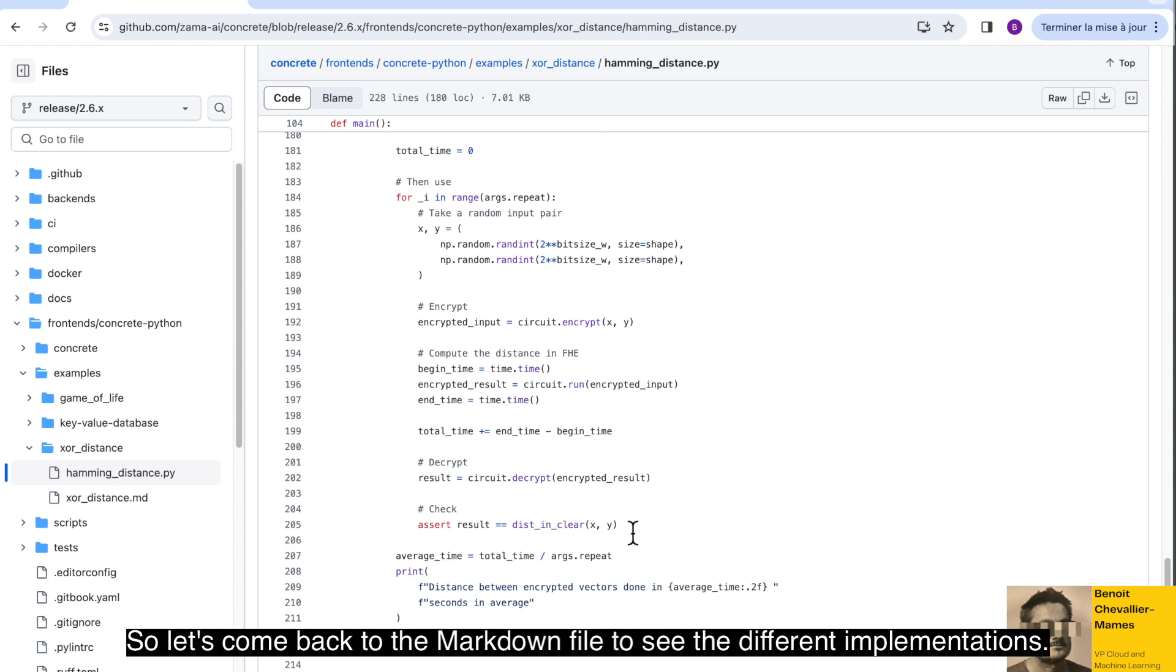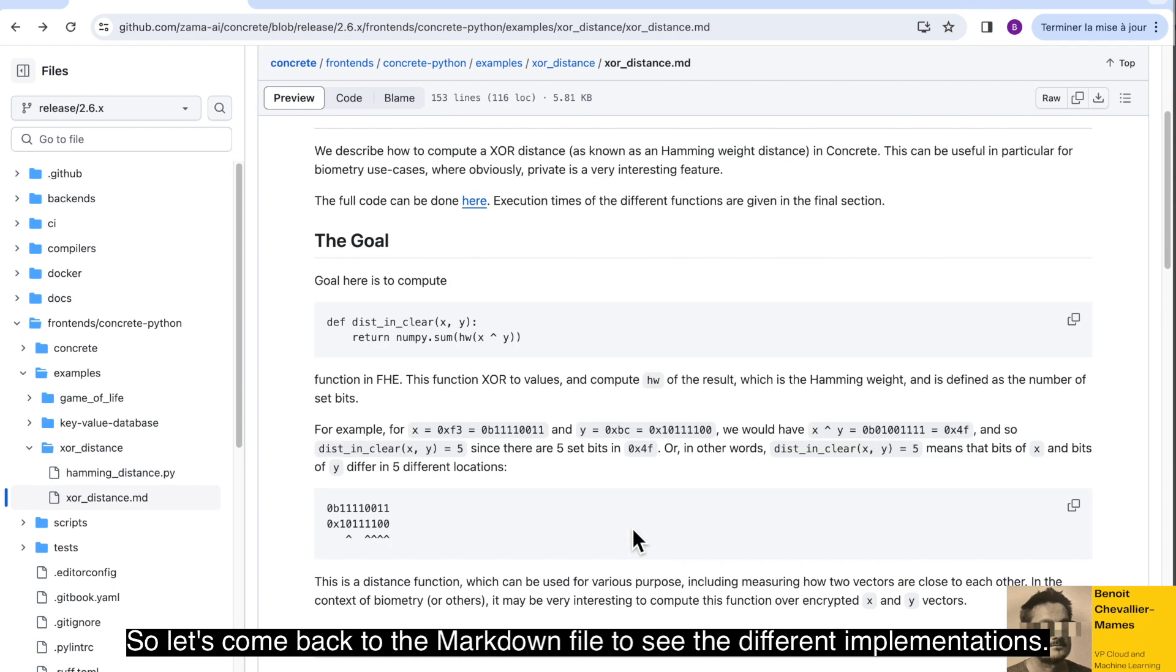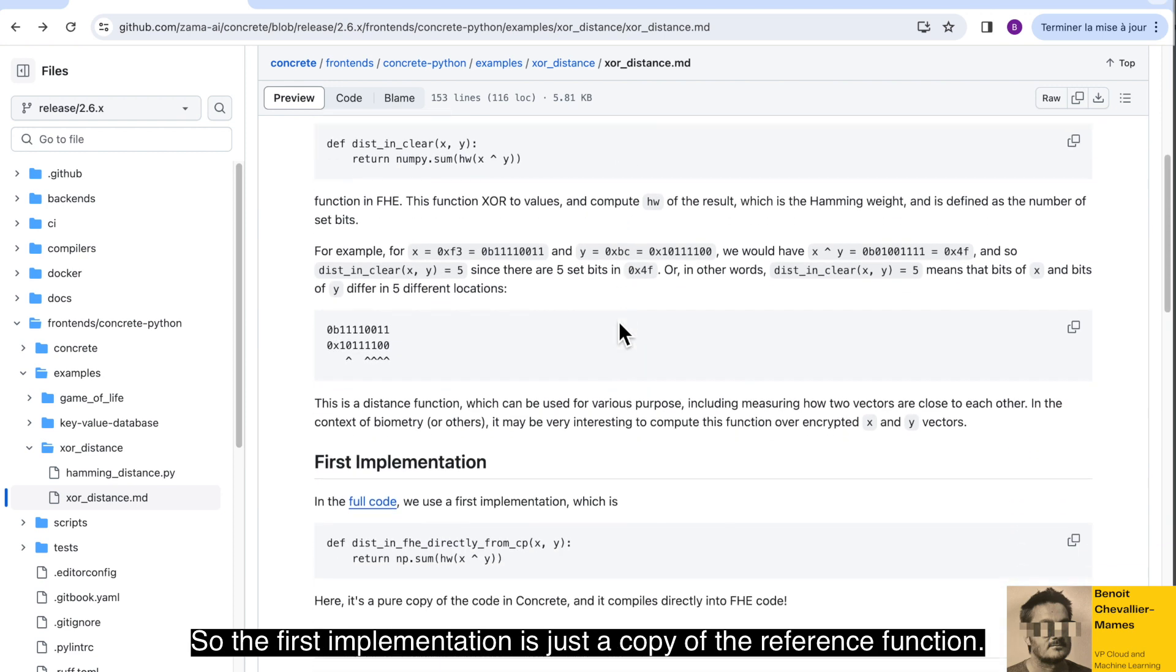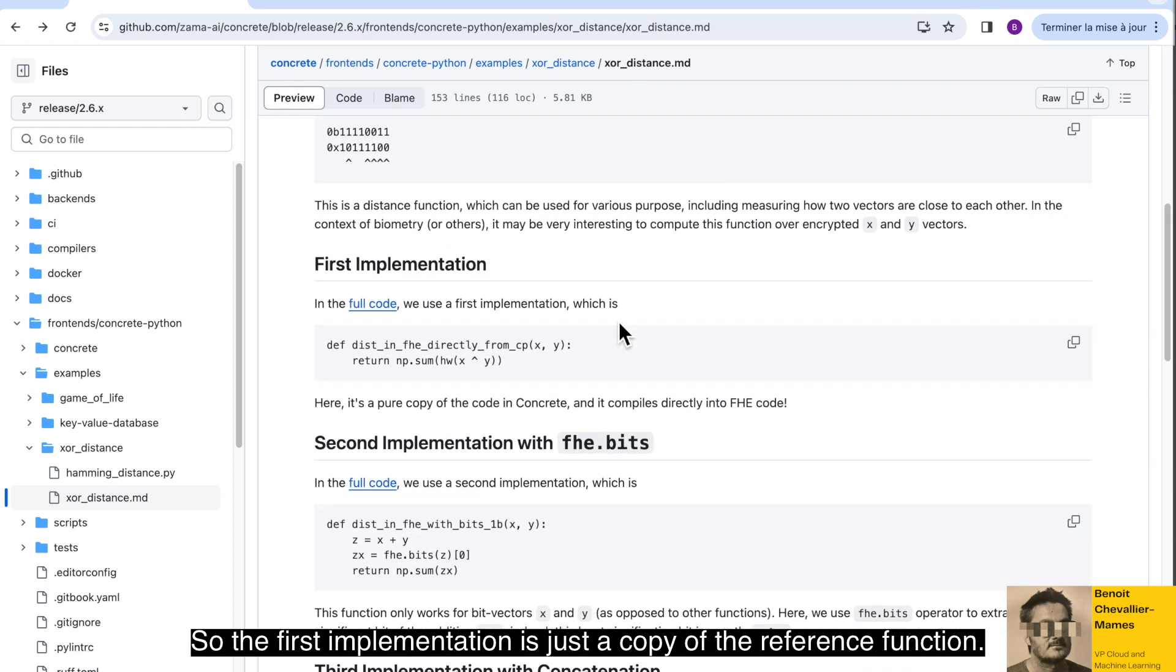So let's come back to the markdown file to see the different implementations. The first implementation is just a copy of the reference function.